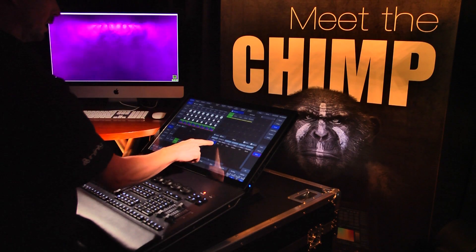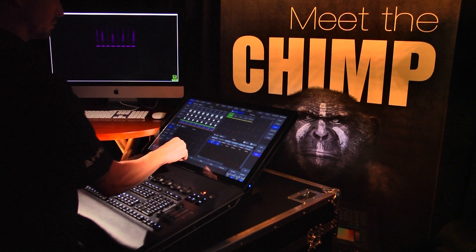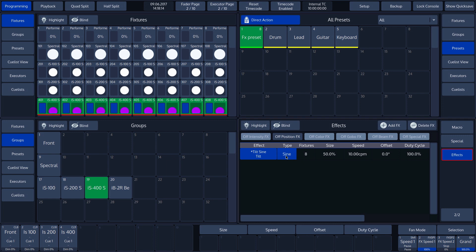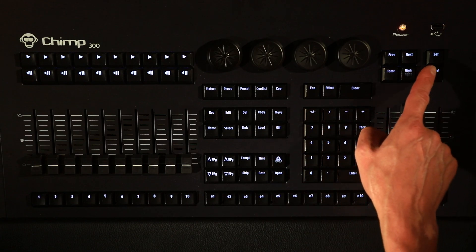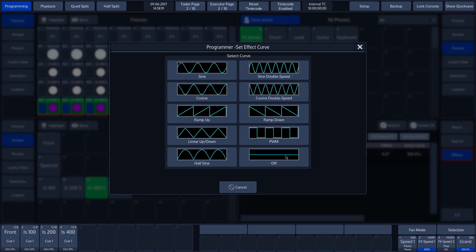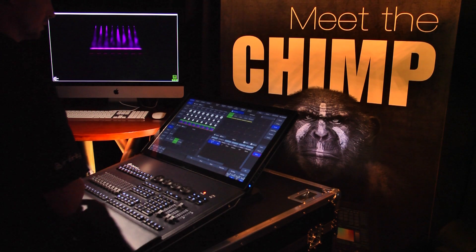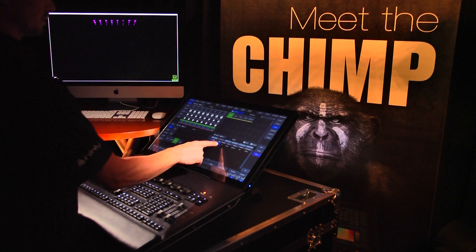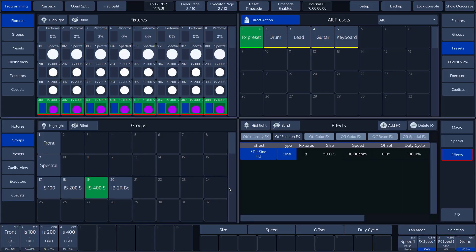First of all, we see sign under type and can select it by tapping on it. If we want to change it, we press the set key. We can see various shapes we can use to perform the effect. In our example, we leave the sign as it is and tap on the cancel button to go back again. Next to type, you can see fixtures, which shows the number of fixtures carrying out the effect — 8 in our case.